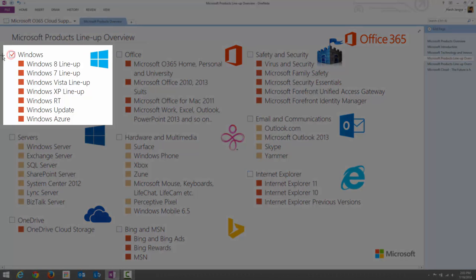Starting with Windows — it is a very common product from Microsoft. Windows XP, Windows Vista, Windows 7, and Windows 8 are all client-side operating systems used for end users, especially for personal computing. Windows RT is an addition to the Windows 8 operating system and is specially designed for mobile devices.